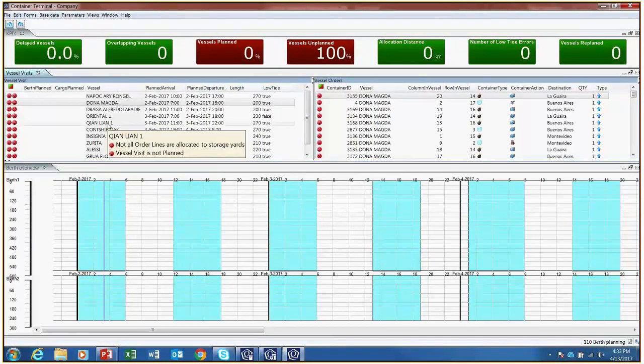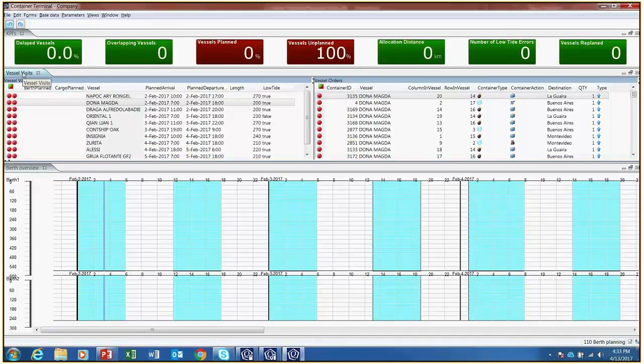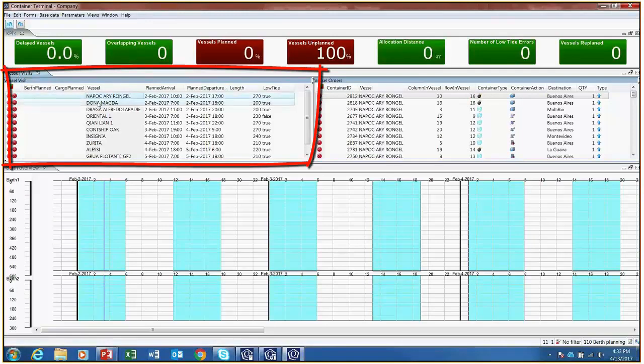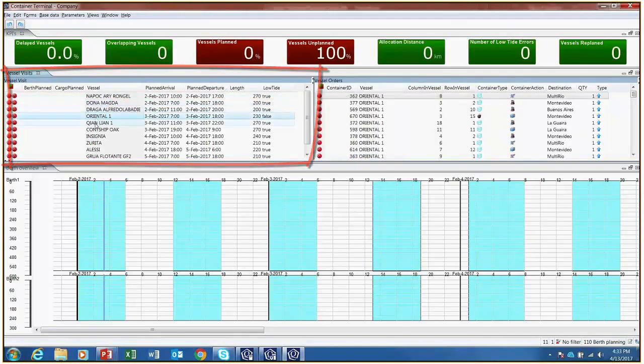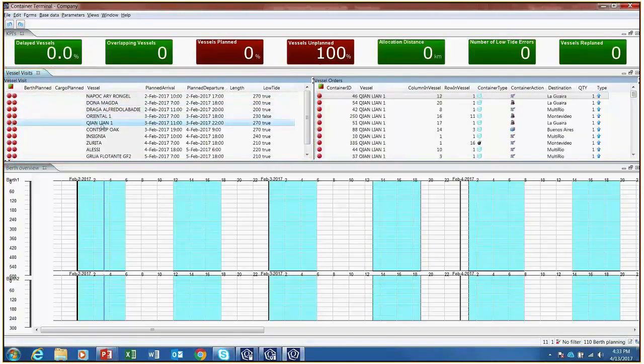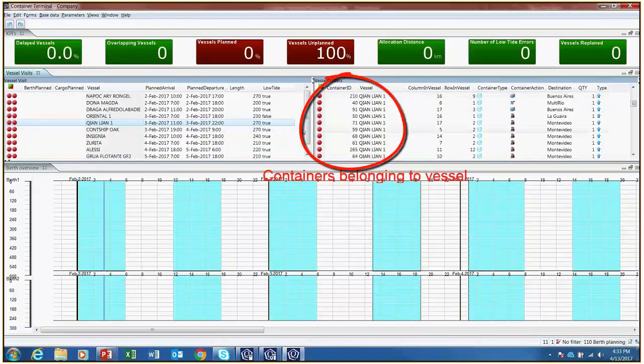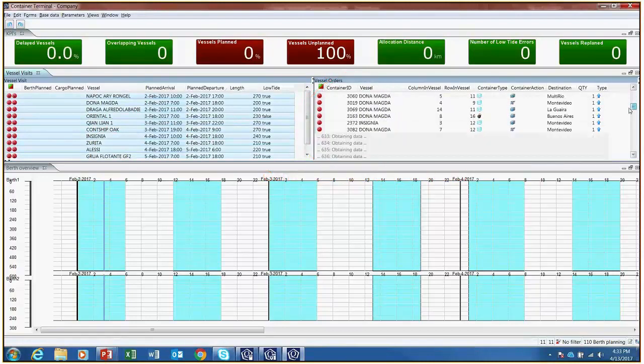In the first view, berth planning, we can see three forms. At the top left of the screen, we have the vessels arriving over the next few days and their characteristics. When we select a vessel, we can see all containers that belong to that vessel. If we select all of the vessels at once, we can see all of the various containers and their respective characteristics.